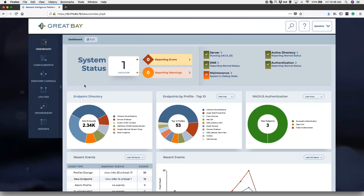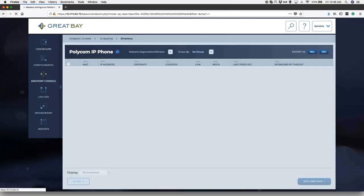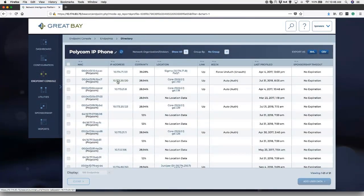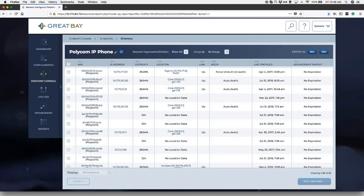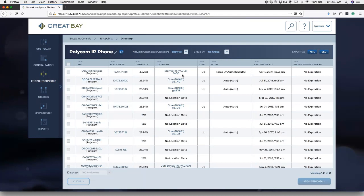In regards to the views that are here, the endpoint directory is one that you can continue to drill down deeper. For example, if I wanted to look at information on my Polycom IP phones, here I have a list of all 21 of my phones. I have MAC address, MAC vendor, I have IP data. Very importantly, I have location data. I know exactly what device that phone is plugged into down to the port level, and I know when it was last profiled.